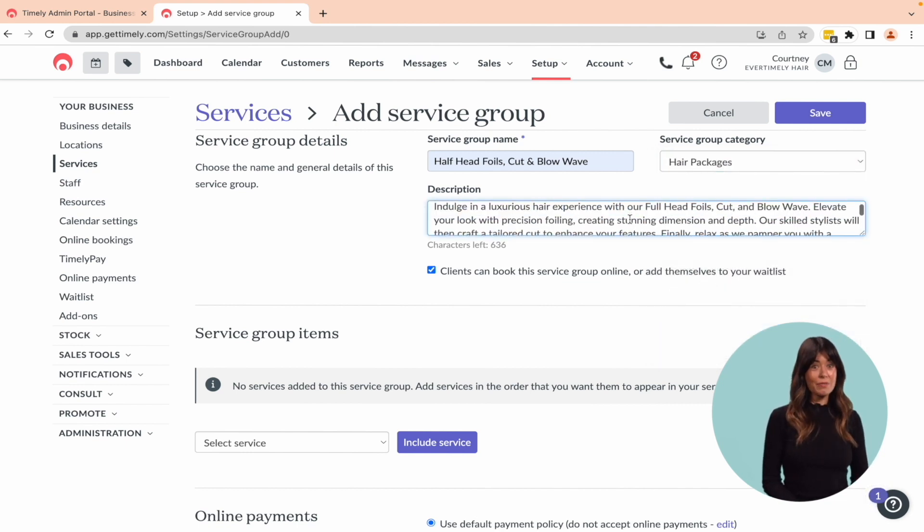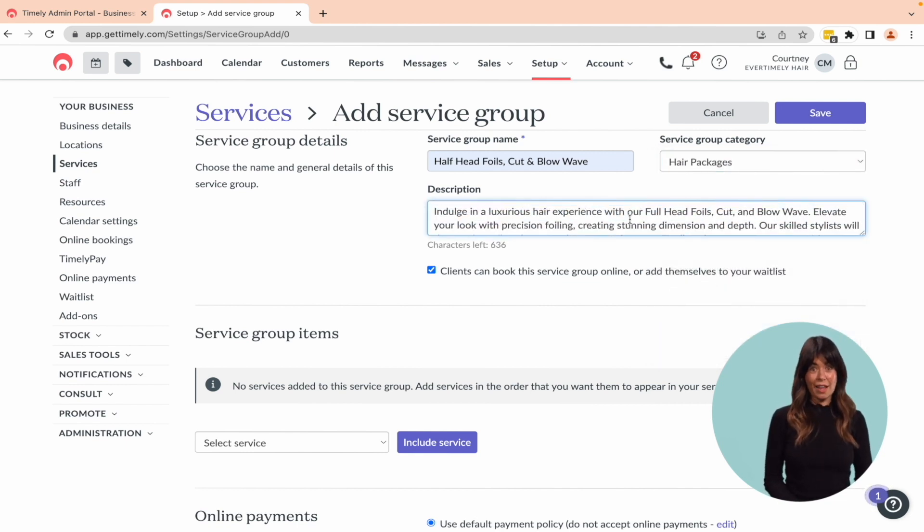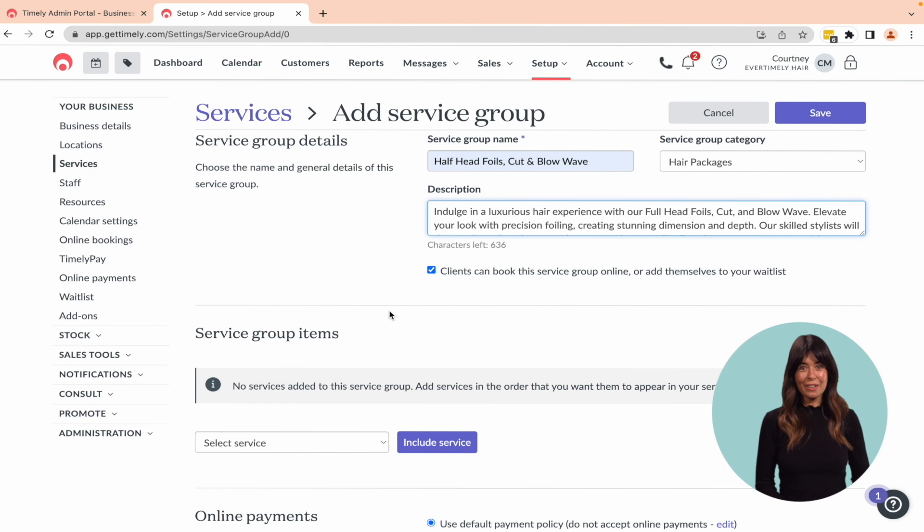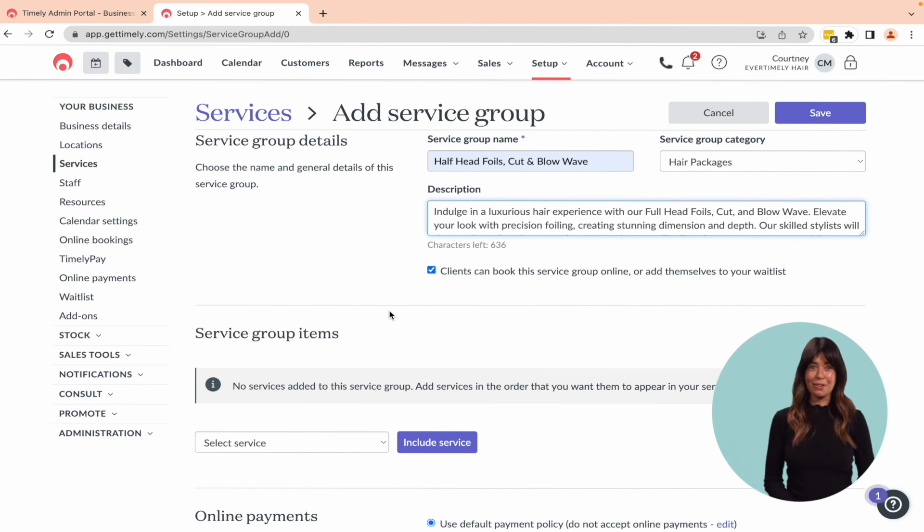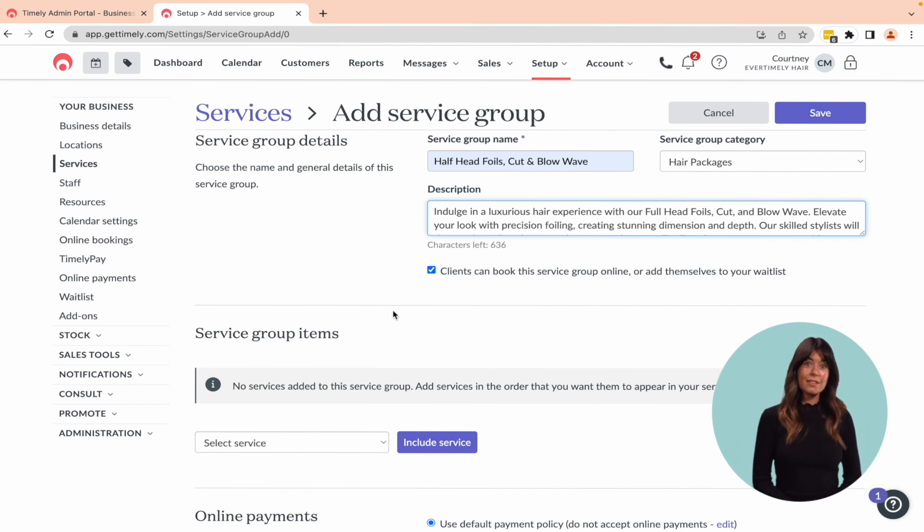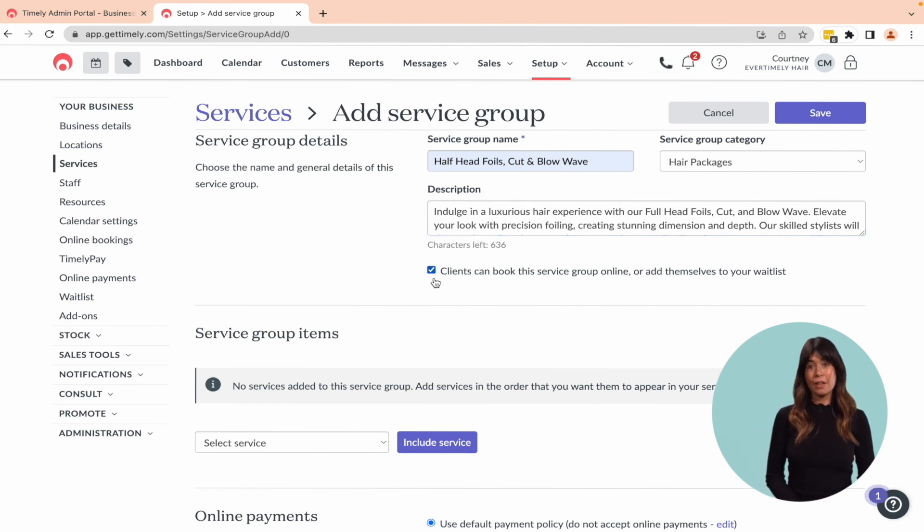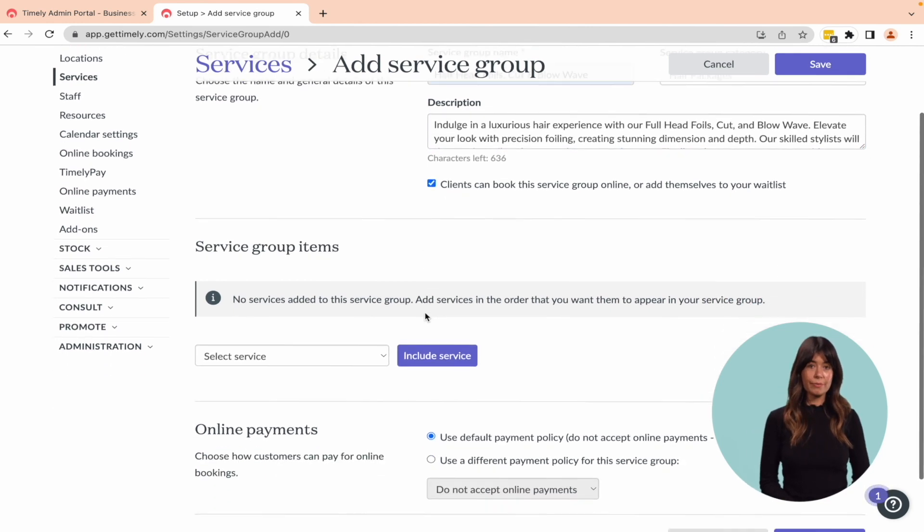Remember, the description is visible to clients online, so make sure to use this opportunity to highlight the benefits of the service. Who knows, this might even convince your regular customers to try something new. Next, decide if you want customers to be able to book this service group online by checking the box.